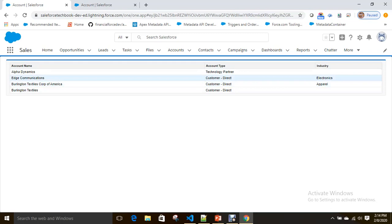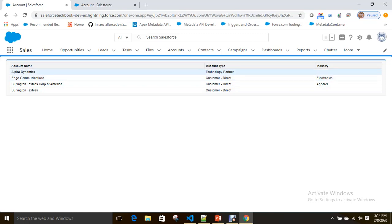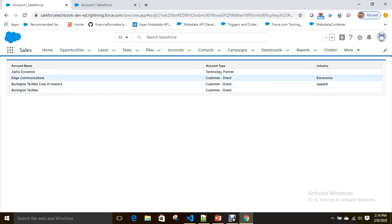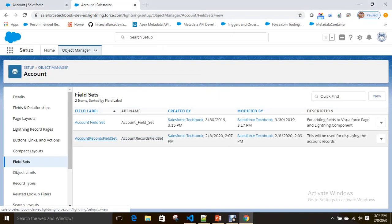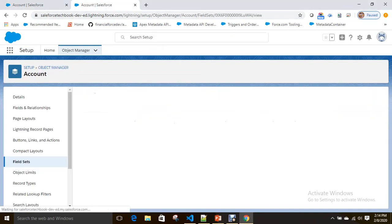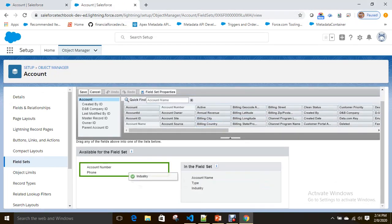See here — Account Name, Account Type, Industry came in the same sequence as defined. Now, as a developer using a field set, if the business says 'I don't want Industry, I want to display Phone instead', the admin doesn't need to consult the developer. They can go to the field set and make the change.